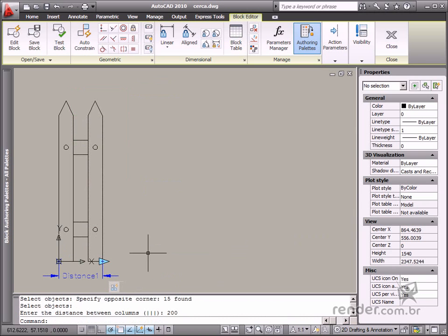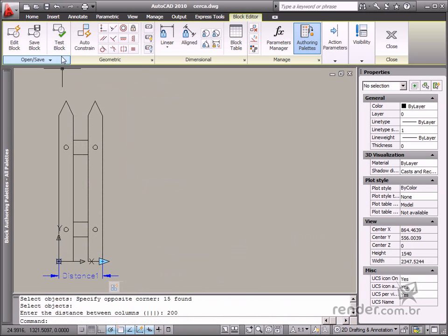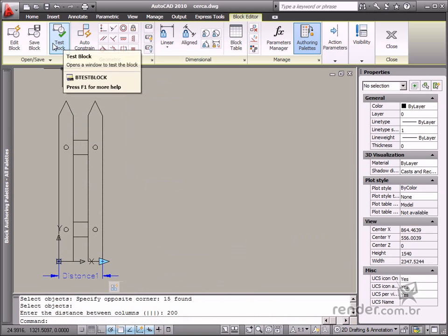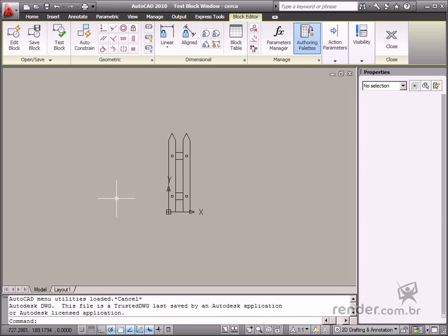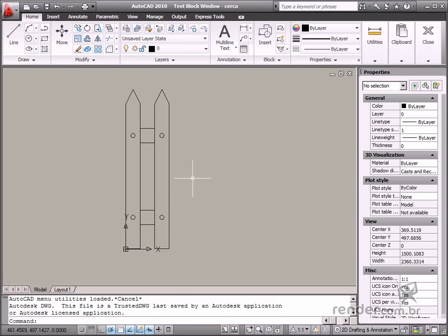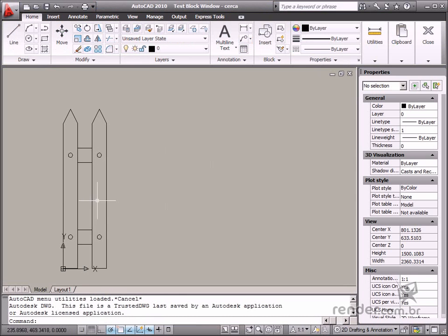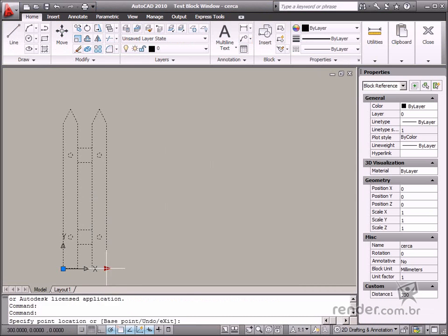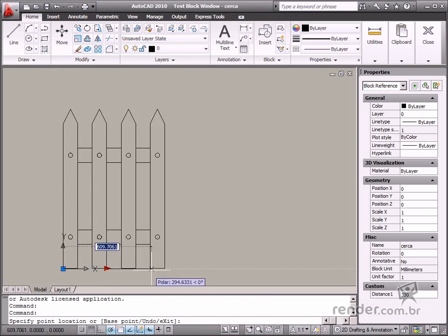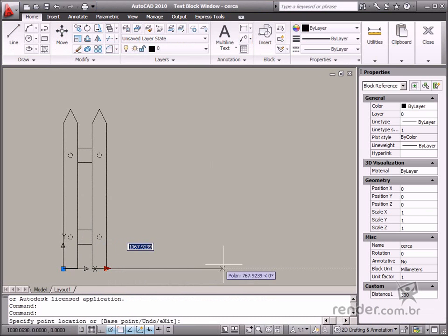Now the block configuration is finished. So let's test it to see how it behaves. See how when you drag the grip, new elements are added.